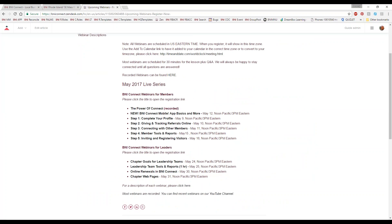A good referral for me is: please let other people know about these webinars. If there are other people in your chapter who could use some of this information, let them know and forward them the registration link — that would be an awesome referral for me.